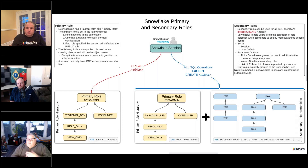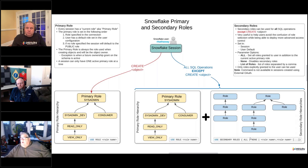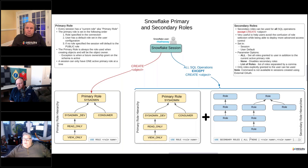Primary and secondary roles. Secondary roles is a thing now. We can use secondary roles for a number of things. So let's talk about this a little bit.